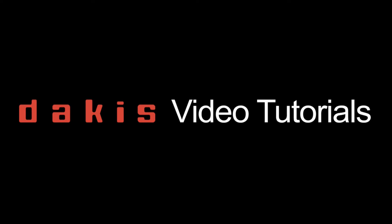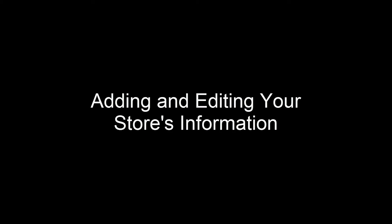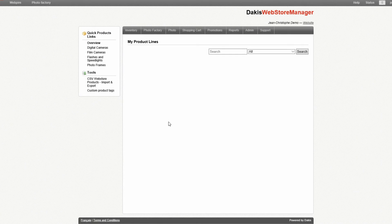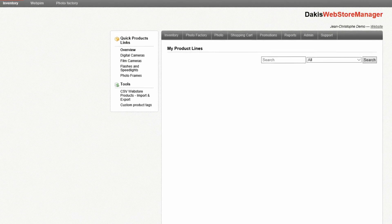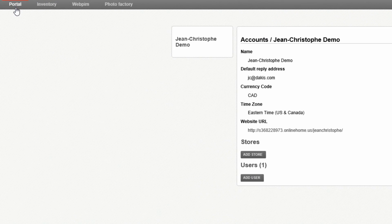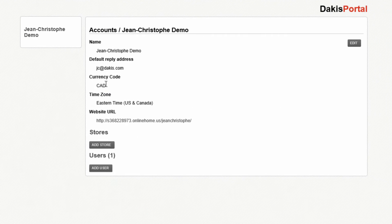Welcome to this DACUS video tutorial. Today we're going to cover adding or editing store location information in your account. Once you're logged into your mydacus.com account, find the portal tab in the top left hand corner.